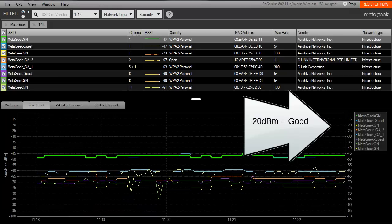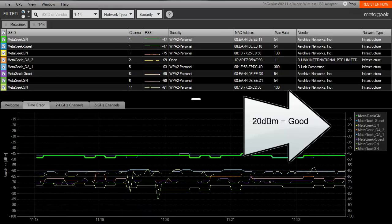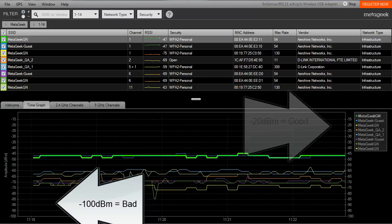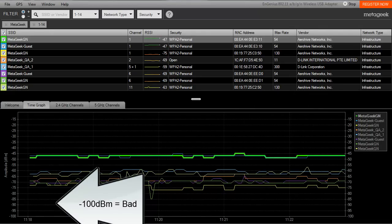A rule of thumb to remember is that the closer the RSSI value is to negative 20, the stronger the signal, and the closer it is to negative 100 dBm, the lower the signal.